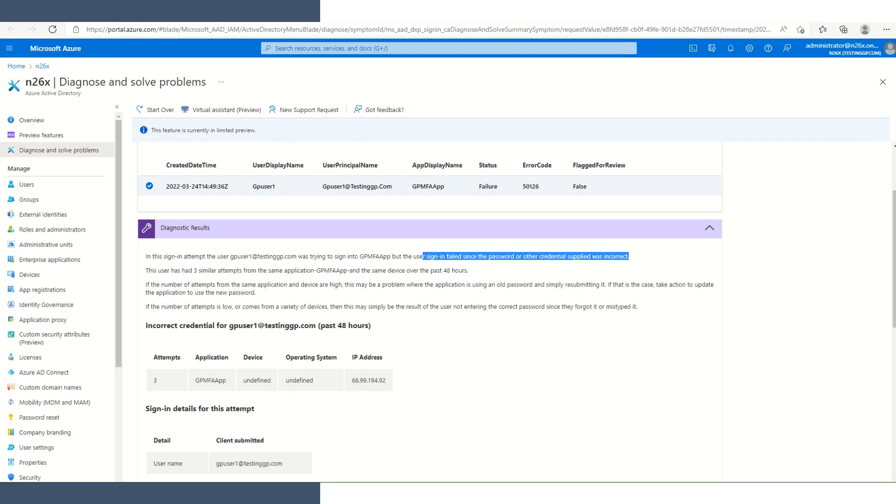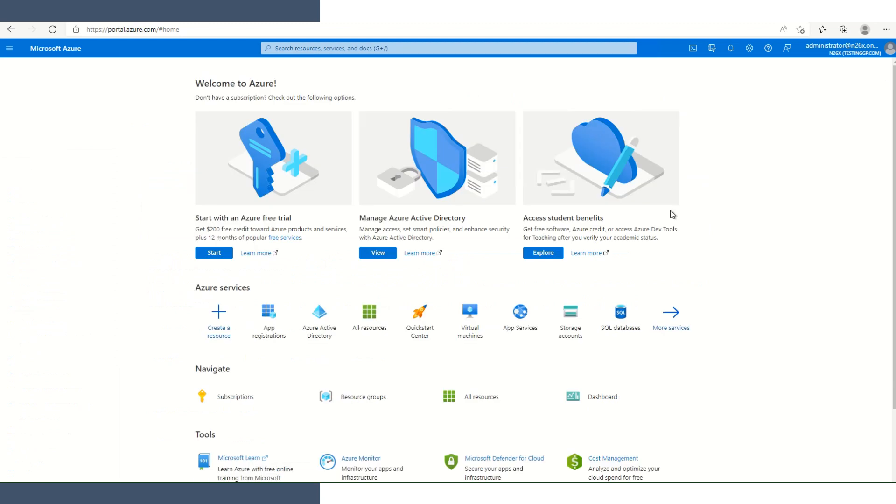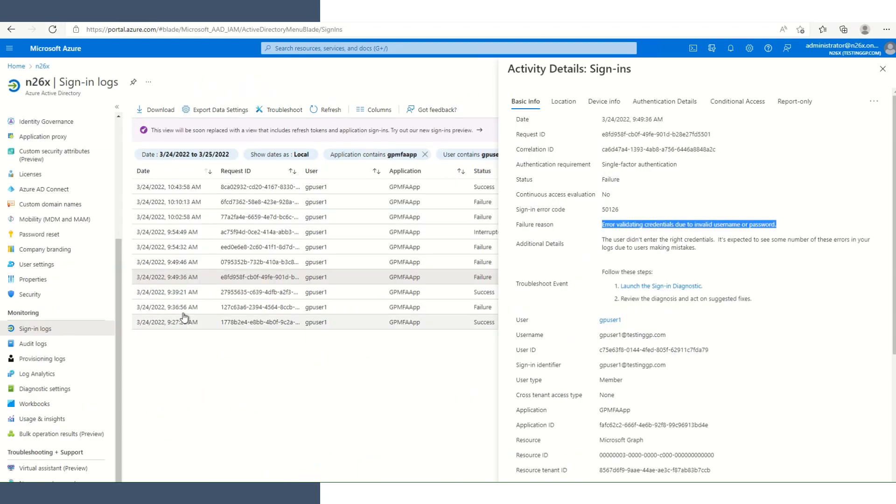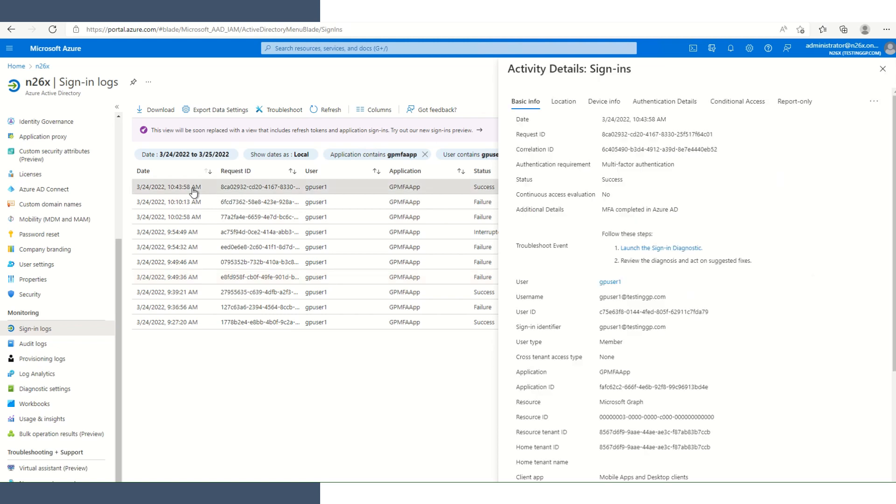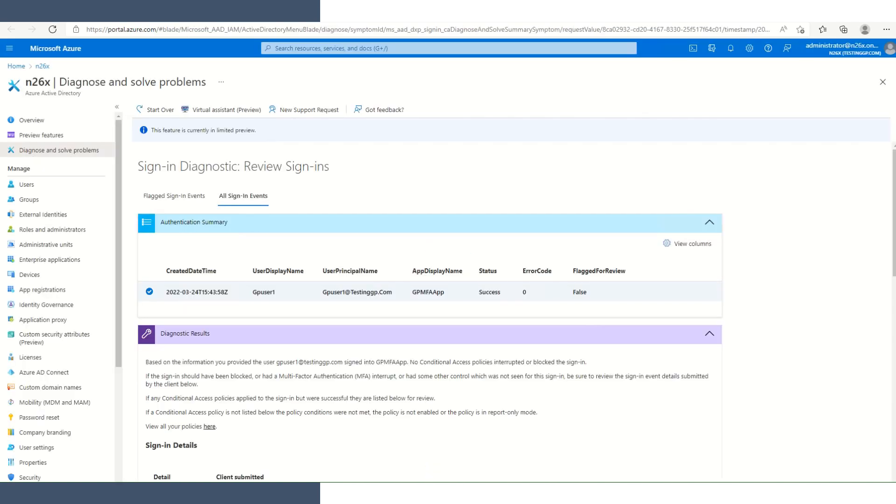Let's take the time to review a successful login with MFA enabled. Here we see that multi-factor authentication was required. It was successful. Let's look at the diagnostics for a moment. Once the diagnostics is fully loaded, we can see here, obviously the status was a success.